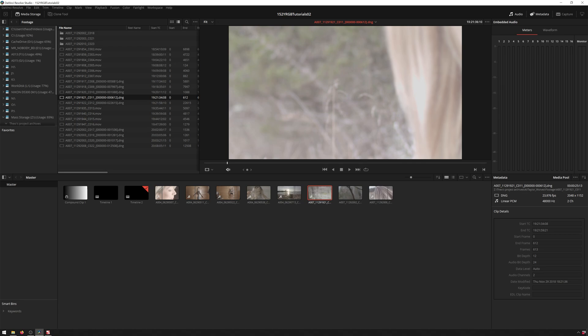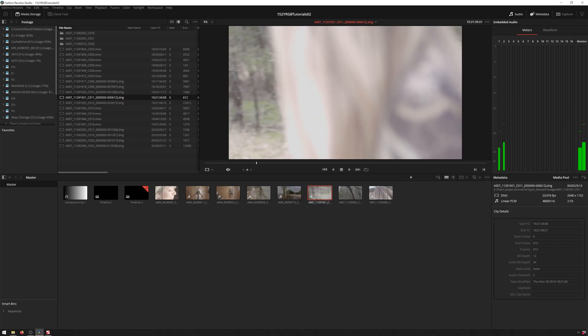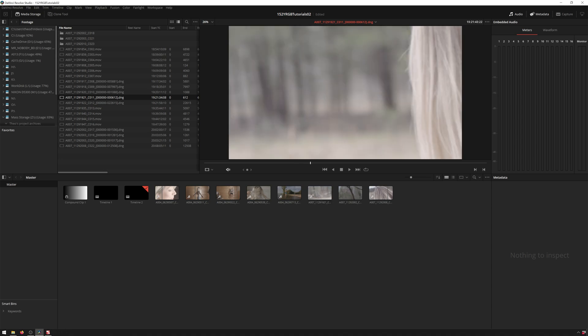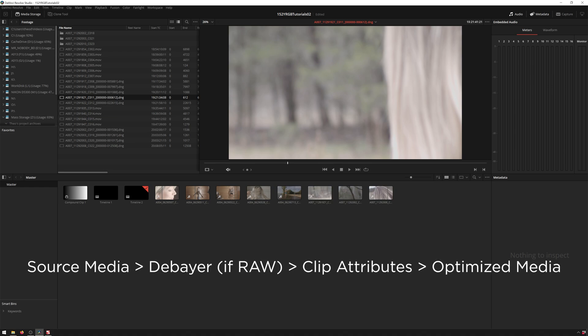So the first thing that DaVinci Resolve does with the image is get it off our hard drive. And then the next thing is show it here, right? Wrong. There's actually three things that happen before we get to this viewer here even. And that is our camera raw debayer, if we're using camera raw media, that is our clip attributes and our optimized media.